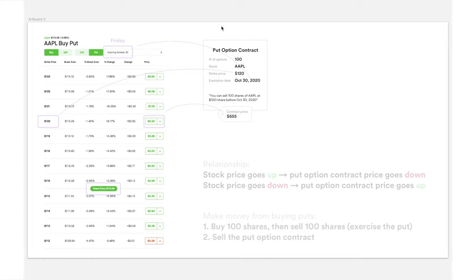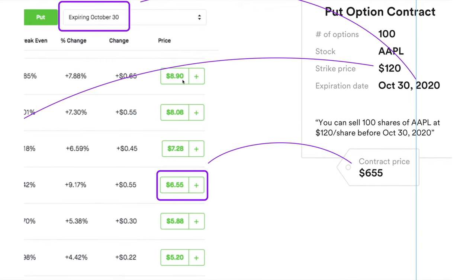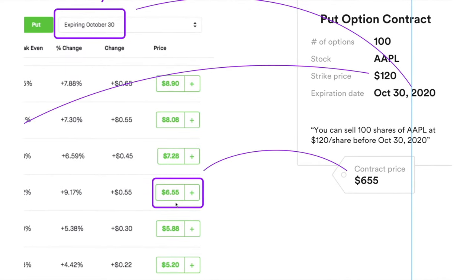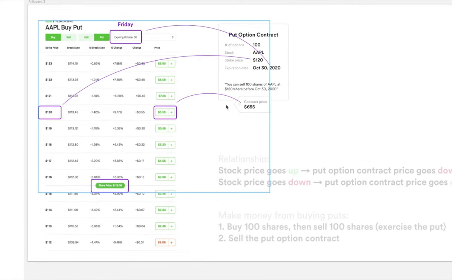I've taken a screenshot to show how the put option contract maps to the Robinhood UI. The contract defines the stock as Apple, the strike price as $120, and the expiration date as October 30th — a Friday. The option price shows as $6.55, which is the per-option price. Since options trade in blocks of 100, you multiply by 100 to get the actual cost. The current share price is $115.08.